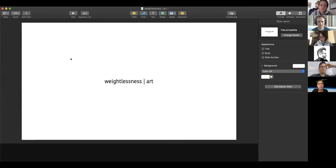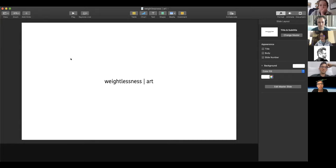For zero-G flight, I think it's quite interesting because it is a simulation of outer space. However, mostly what we are looking at is this duration of microgravity experience. So in this particular lecture, I'm going to focus on that physical phenomenon and its relationship with art practice.